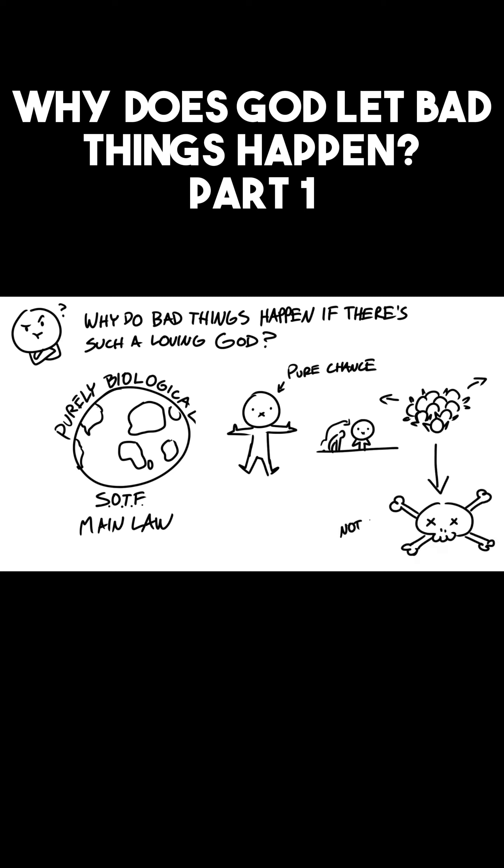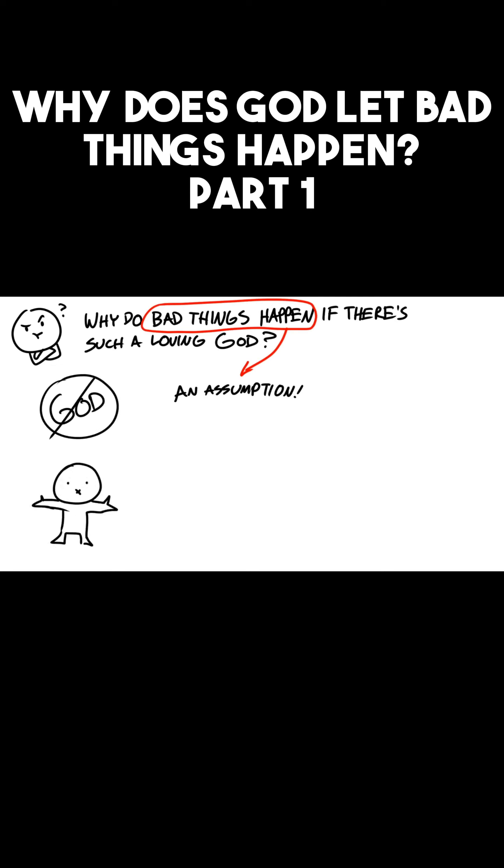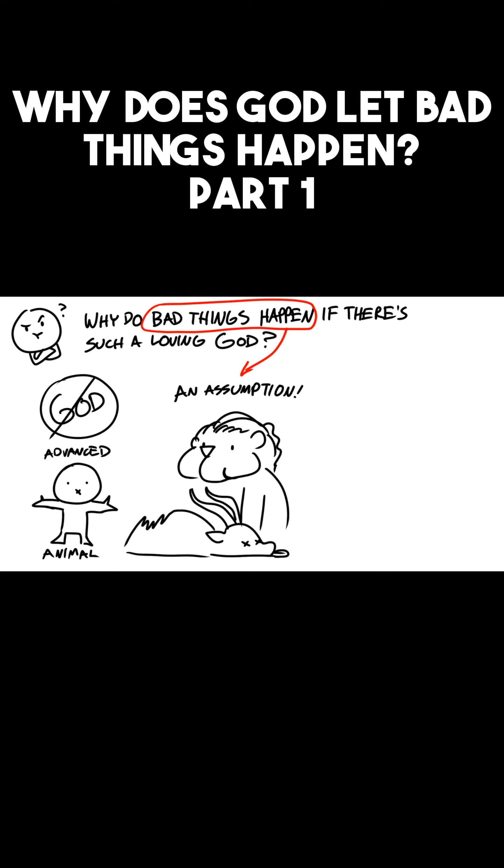It's not bad to die, it's just what happens. Now let's look back at the question: Why do bad things happen if there's such a loving God? This question would assume that bad things happen. I mean, think about it. If there was no God, we would just be advanced animals roaming the land. And when you see a lion eating a gazelle, the lion didn't murder the gazelle. The lion killed and ate it.